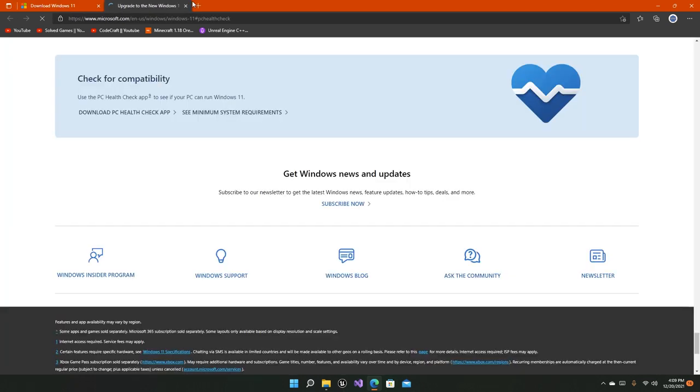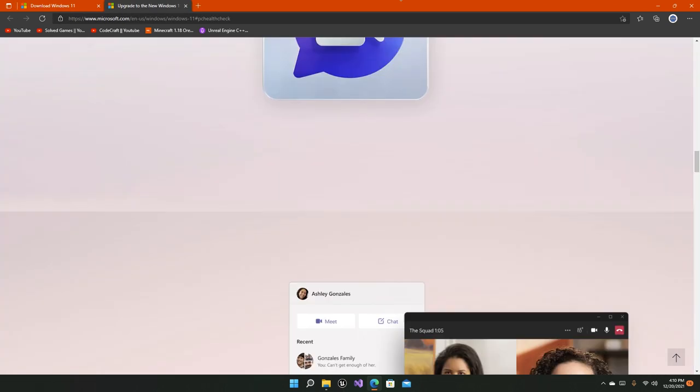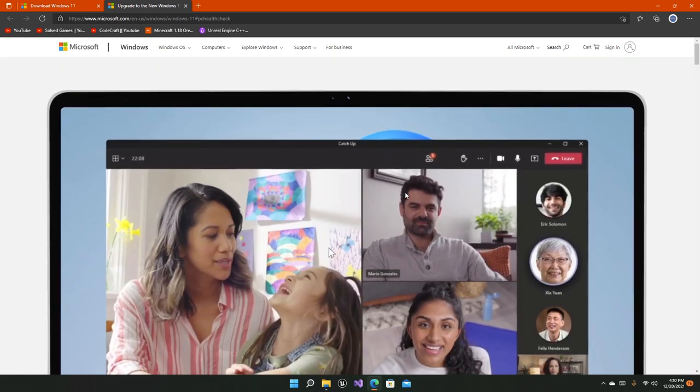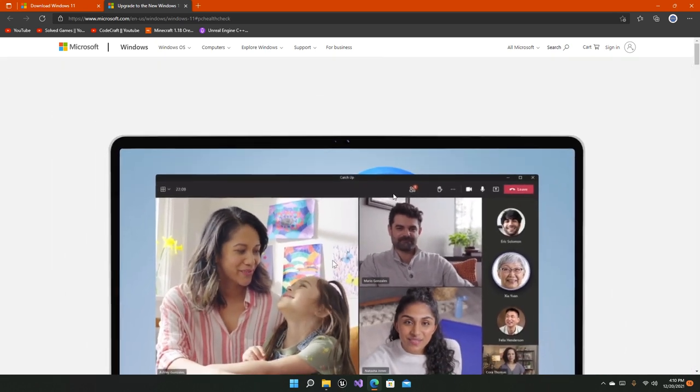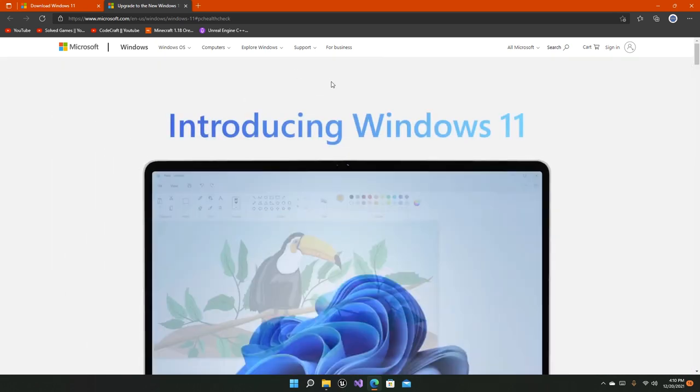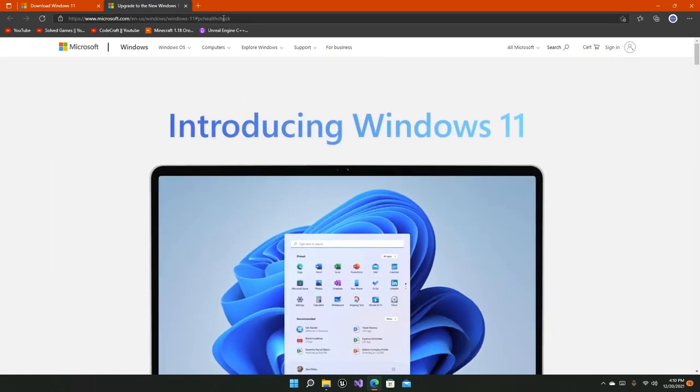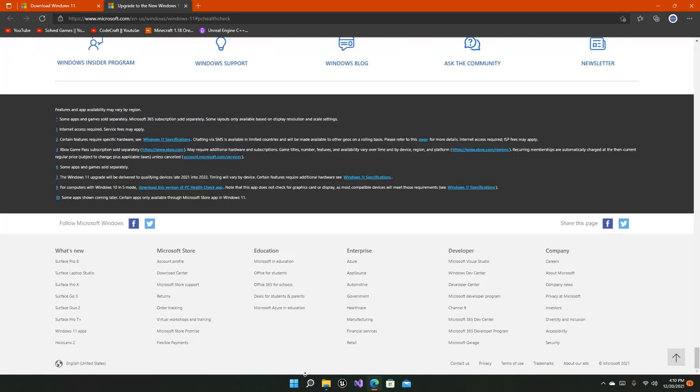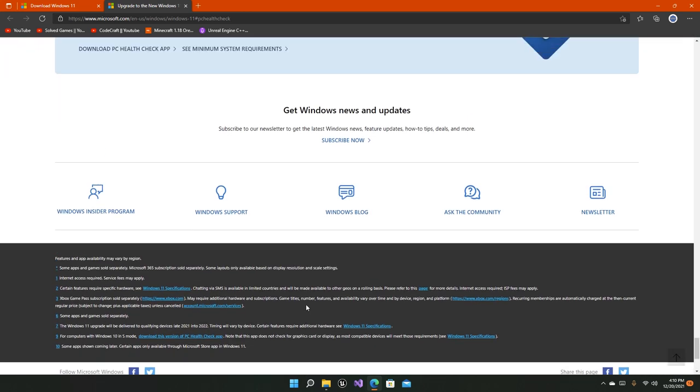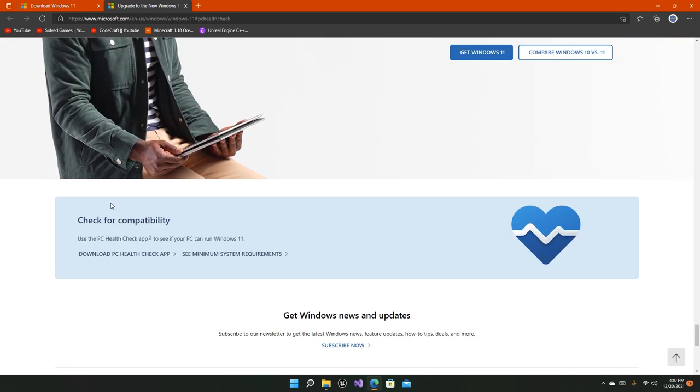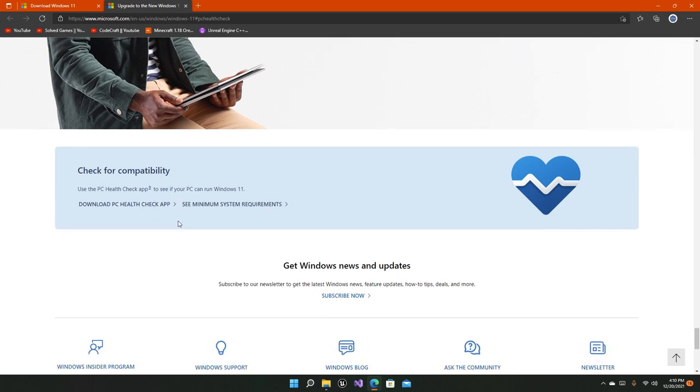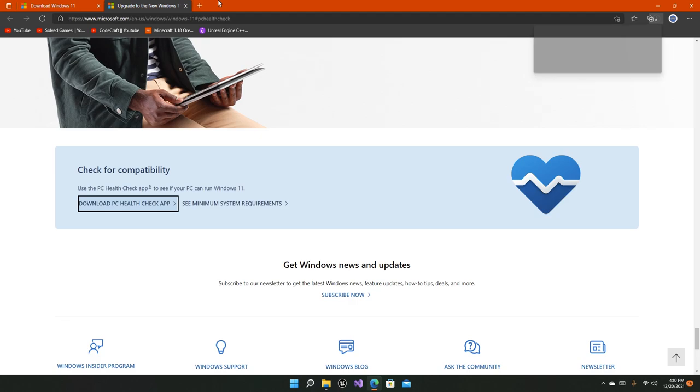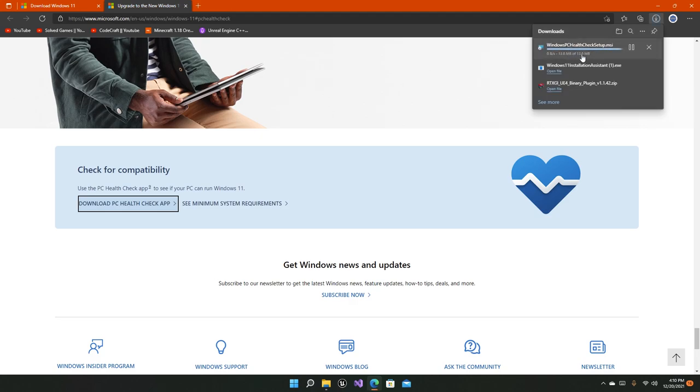If you click on this link, you'll notice it doesn't initially look like a PC Health Check app installation page. Just scroll all the way down and you'll see check for compatibility. You'll also get a button right here to download the PC Health Check app. Just click on it.